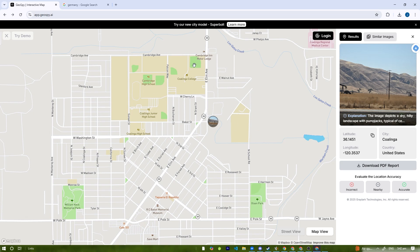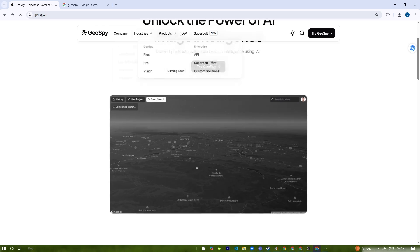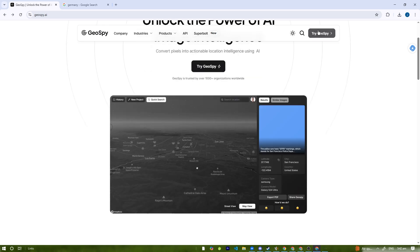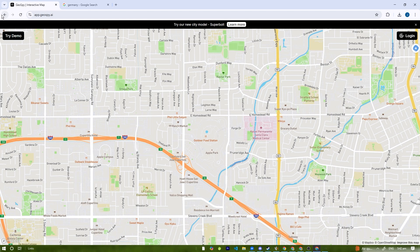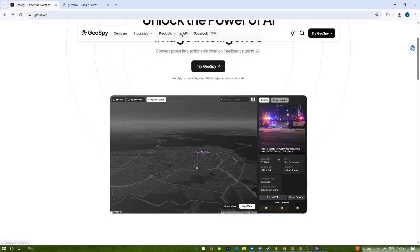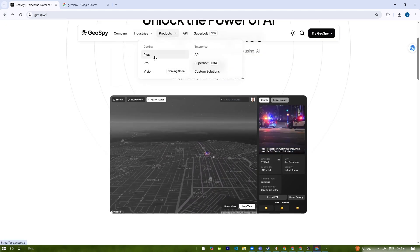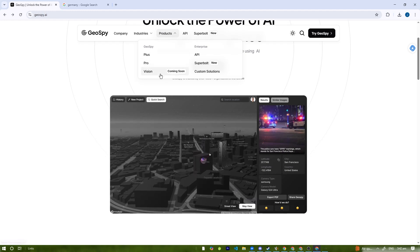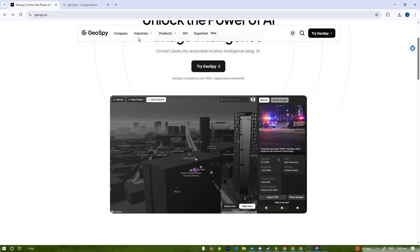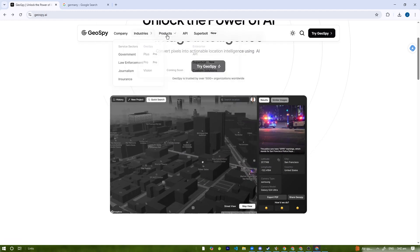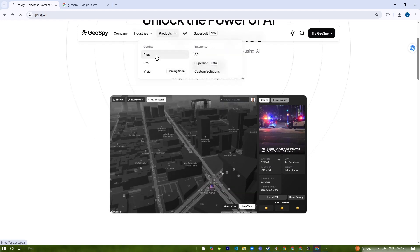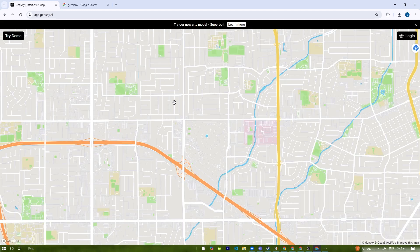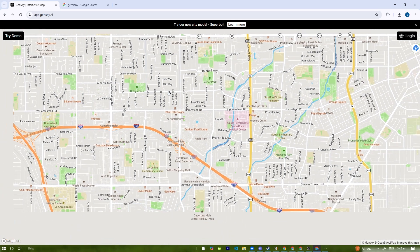If you want to pay for Geospy AI, there are pricing tiers here: Plus, Pro, and Vision. You can pay for these plans right here.